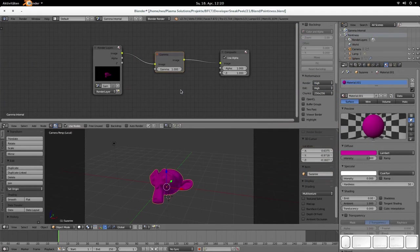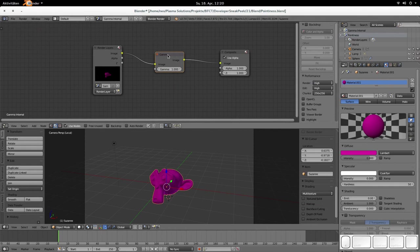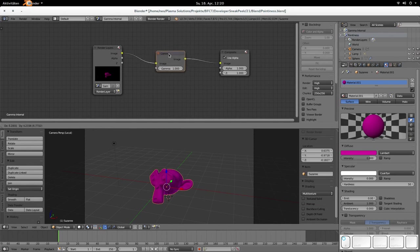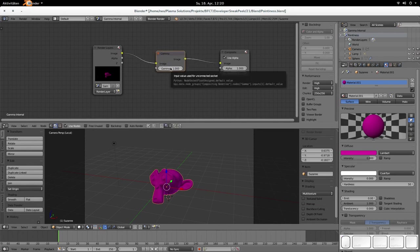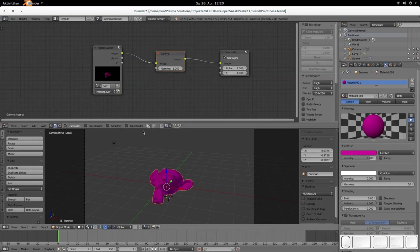At first, we're going back to our good old blender internal renderer. And the blender internal renderer has a new node, the gamma node. This gamma node is doing the following. Let's just render something. So this one is the rendered result with a gamma value of one.